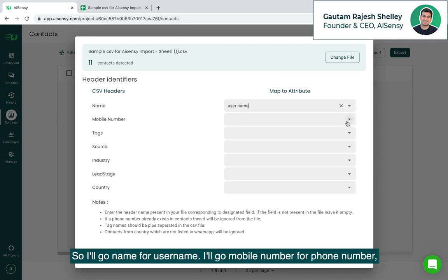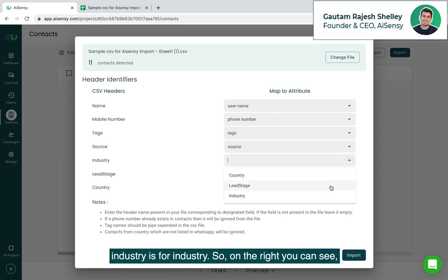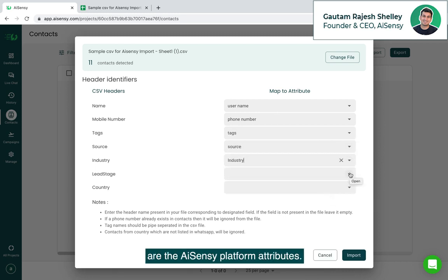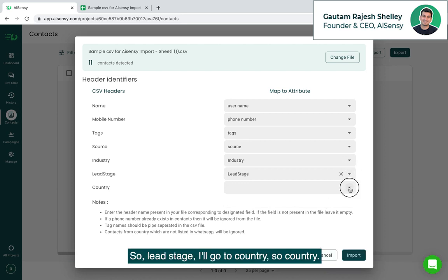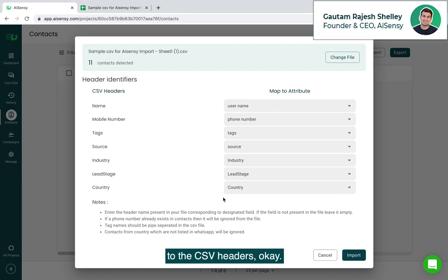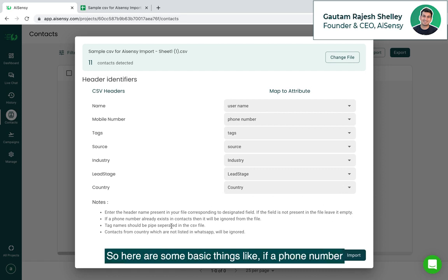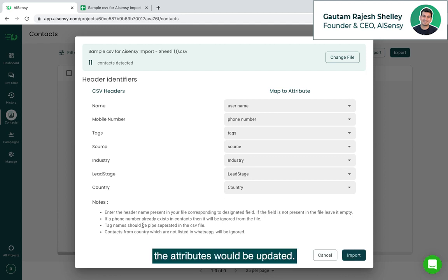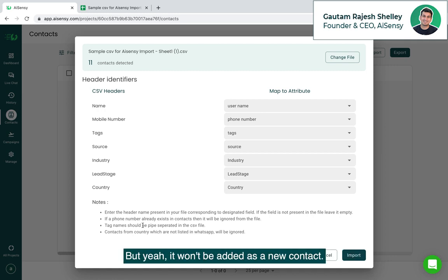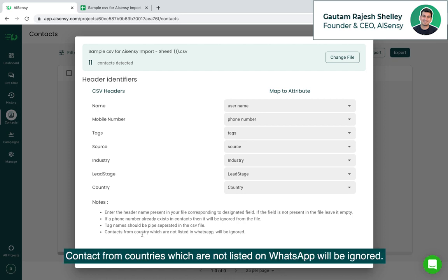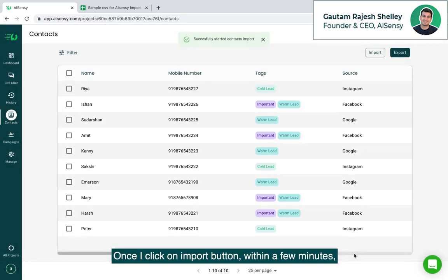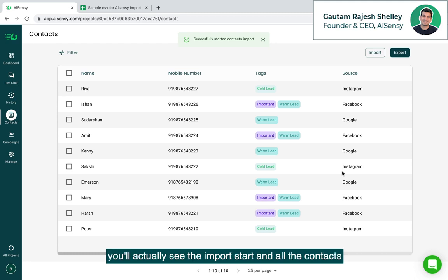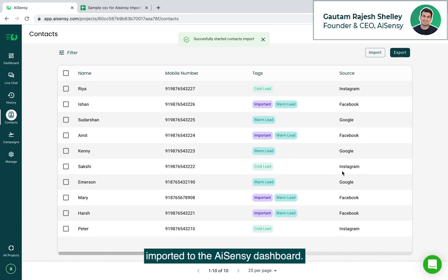So I'll go name for username, I'll go mobile number for phone number and I'll go tags for tags, source is for source, industry is for industry. On the right you can see are the AISnC platform attributes, on the left are the csv headers that we mentioned on the excel sheet. Lead stage, I'll go to countries, country and I am quite all set. I have mapped all the attributes to the csv headers. Here are some basic things like if a phone number already exists in contacts then it will be ignored from the file. The attributes would be updated but it won't be added as a new contact. Tag names as I have said should be piped separated in the csv file. Contacts from countries which are not listed on whatsapp will be ignored. We are quite done with mapping the file and we just need to hit on the import button. Once I click on import button within a few minutes you will actually see the import start and all the contacts imported to the AISnC dashboard.